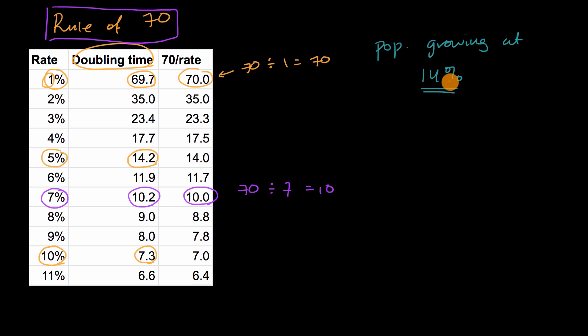All right, now let's work through this together. So as I mentioned, we're approximating. We don't have to calculate the exact doubling time. So if we're approximating, it's going to be 70 divided by the rate of growth.